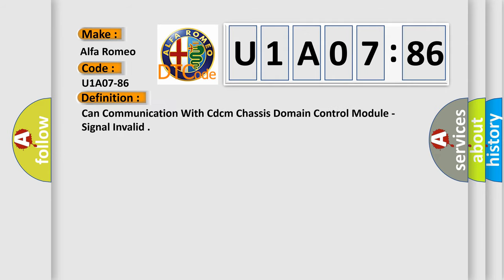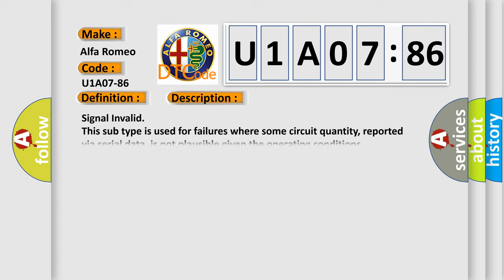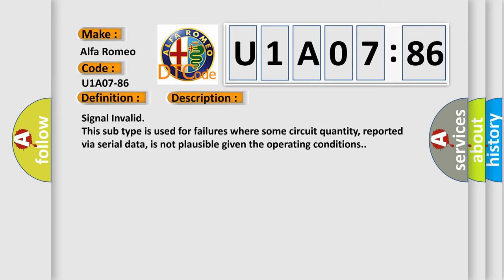The basic definition is CAN communication with CDCM chassis domain control module, signal invalid. And now this is a short description of this DTC code.